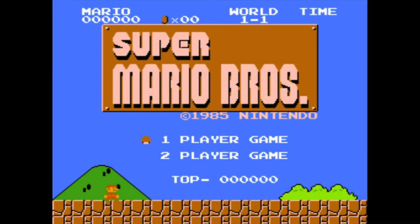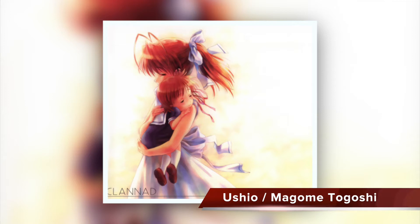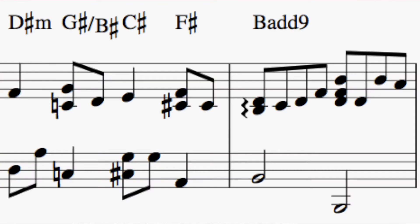One of the most common secondary dominants is the five of five. I first came across secondary dominants by accident — I had transcribed the song Ushio from Clannad and was adding chord names to the chart. It's in the key of F# and at one point there's a part that goes D# minor, G#, C#, F#. The G# chord is outside of the key — it's like a major two chord. I kind of laughed and thought to myself, hey, that G# is kind of like the five chord of the five chord. I went to Google and found out that yes, that is actually a thing called a secondary dominant. Since C# is the five chord of the key, the G# was acting as the five chord of the five chord.